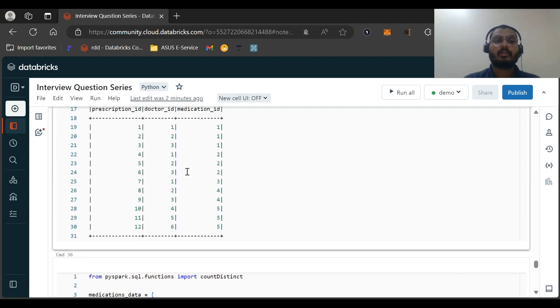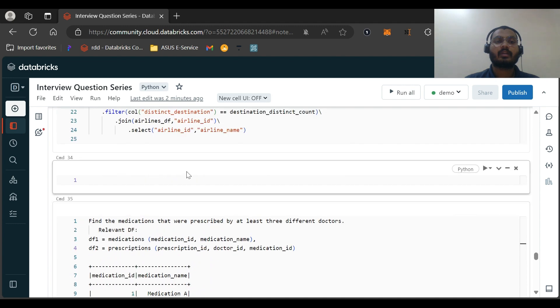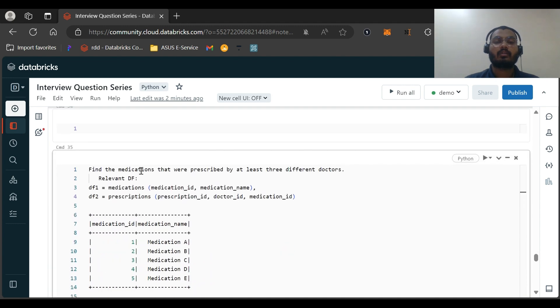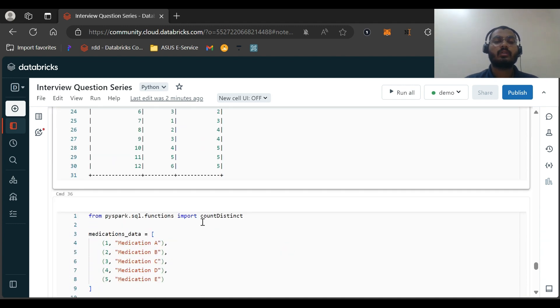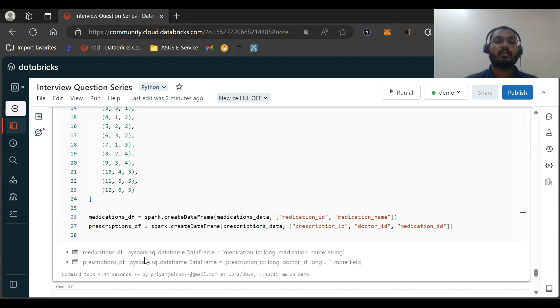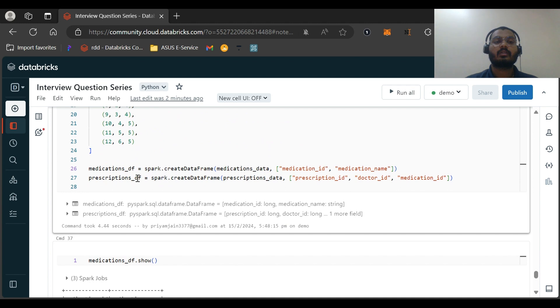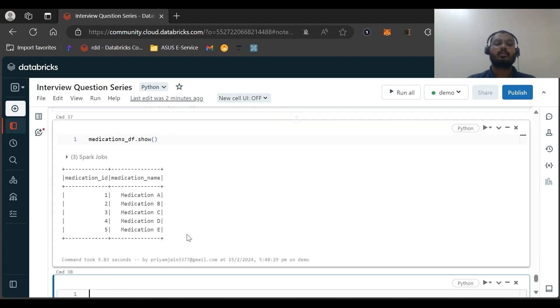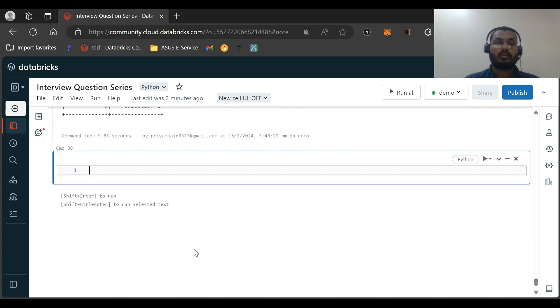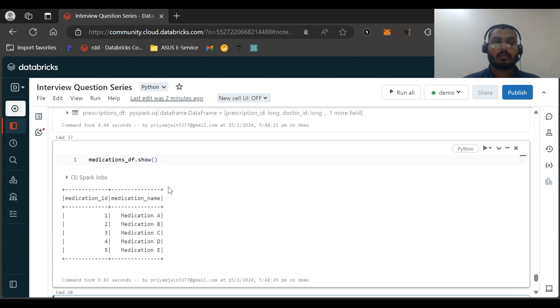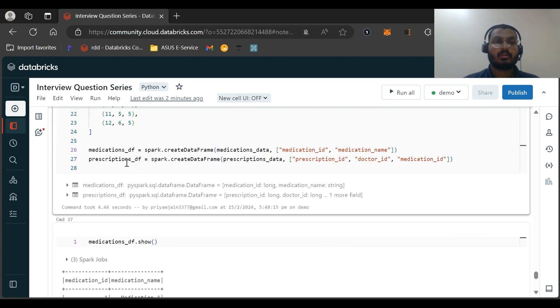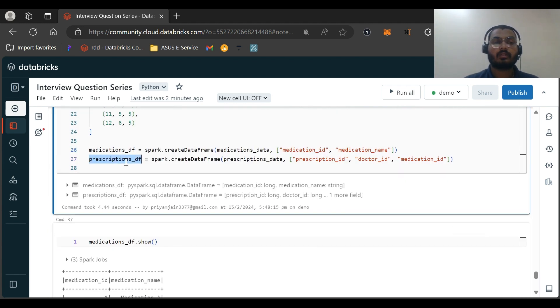Now we want to get the medication which were prescribed by at least three doctors. So what we need to do, we need to join this prescription_df with the medication_df. So let us join this prescription_df.